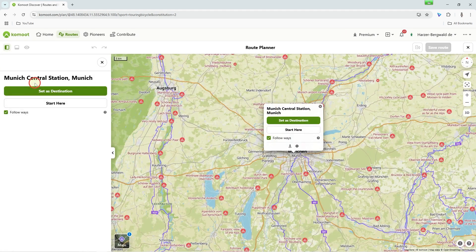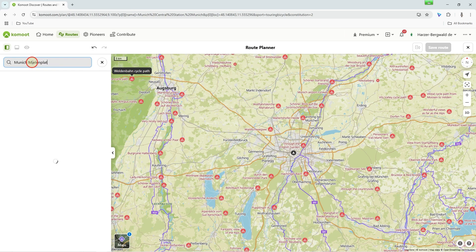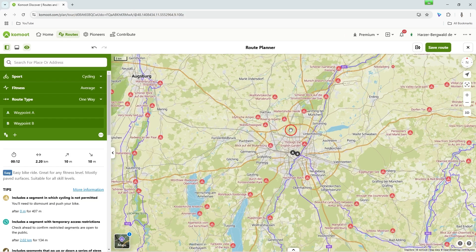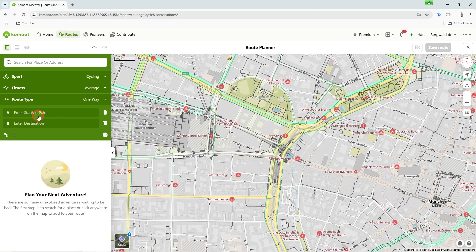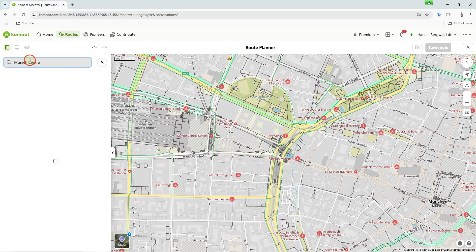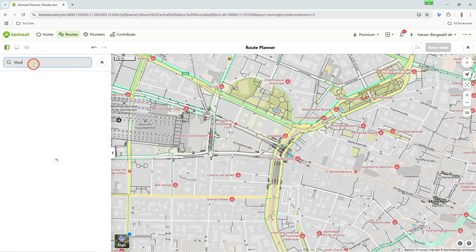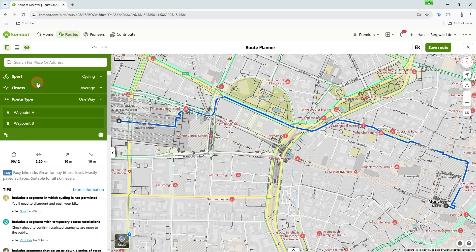Enter an address or the name of a place and click on the result. Now select Start here on the left edge or on the map, then repeat the process with your desired destination. You can also click on point A and point B in the green box to go to the search.